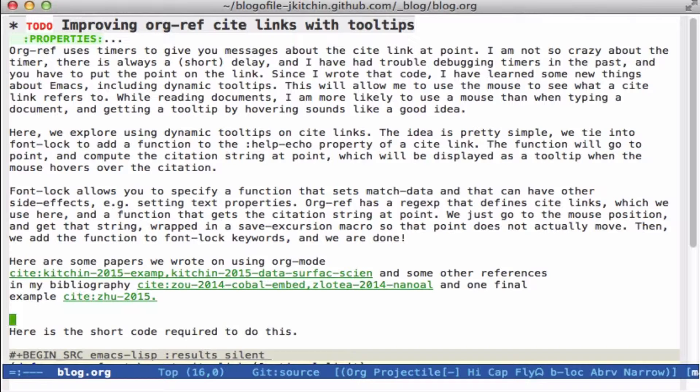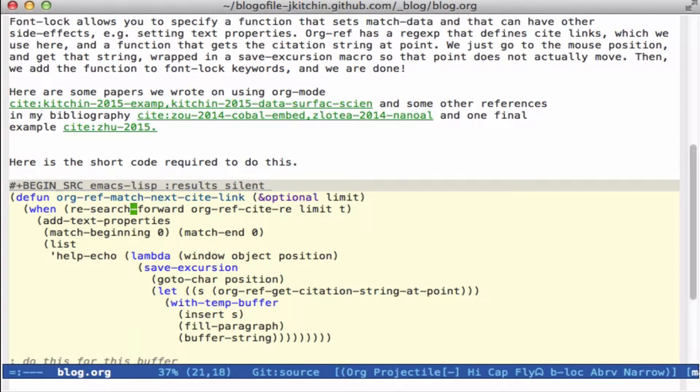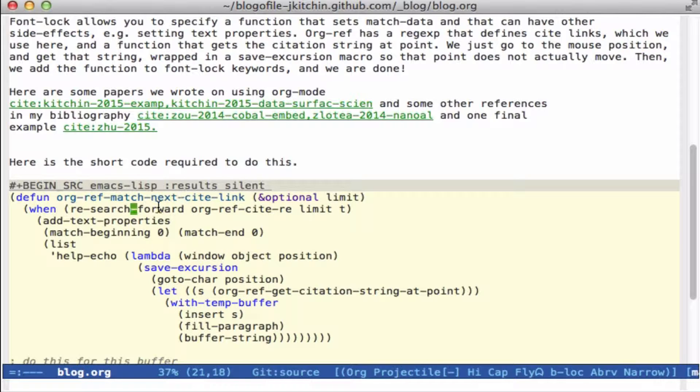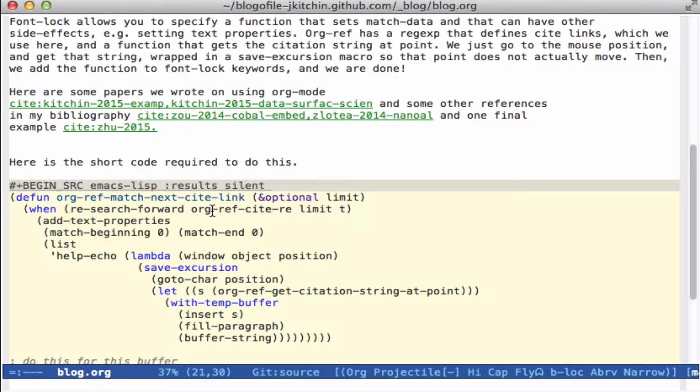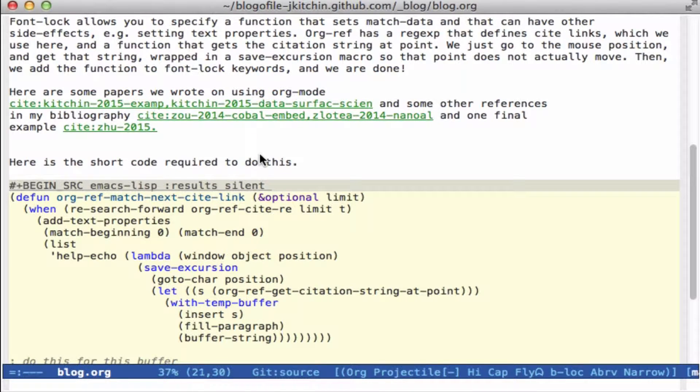So here's the short code that does it. Basically, tooltips are done in FontLock, and we just have to add the appropriate dynamic tip to each piece. So I write a function that is going to find the next site link, and all it does is it searches forward for the regular expression that we use to turn these green in the first place.